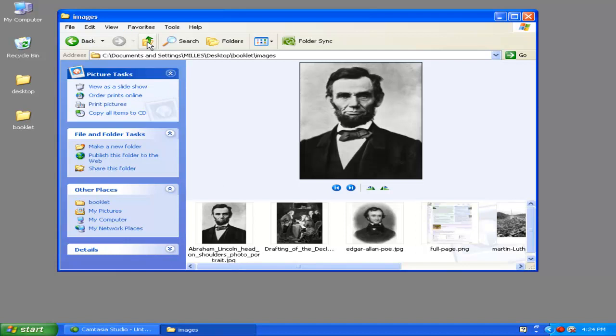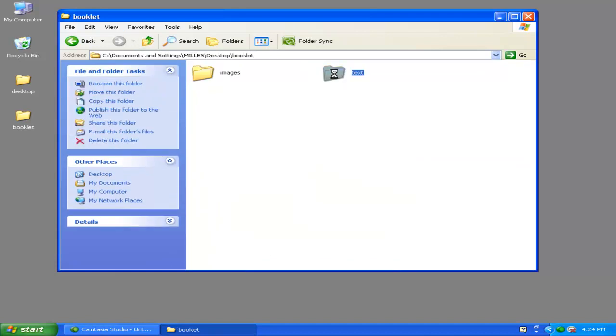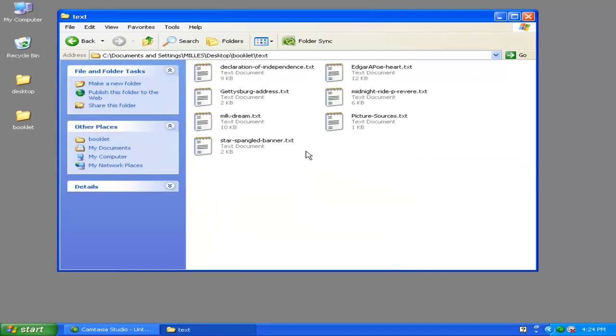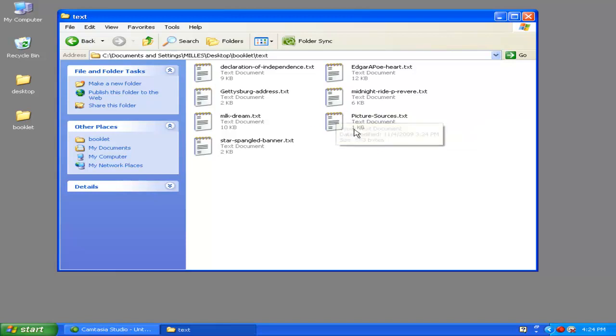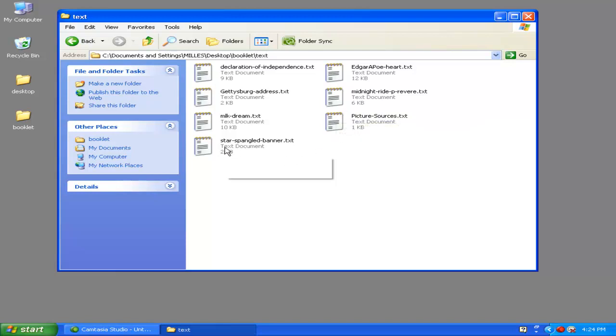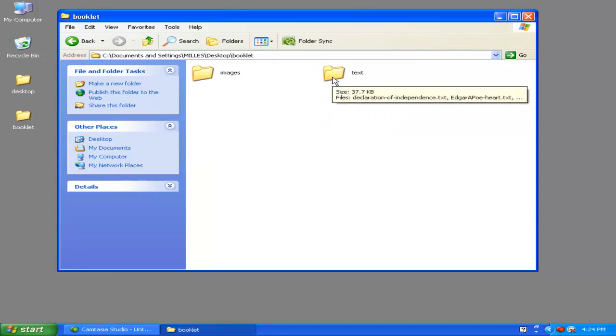Make sure that you keep a reference of the images and text sources you're using. For this, I have a text document called Picture Sources so I know where my pictures are coming from. And in each of the text documents, I have the website address where I got the text. With my information organized inside these folders, I'm going to create a new InDesign document.